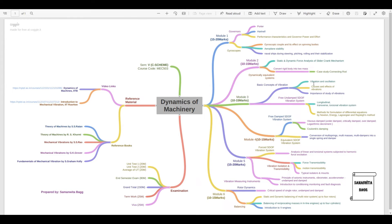The next topic in module three is the free undamped single degree of freedom vibration system. You need to study longitudinal, transverse, and torsional vibration systems. Numericals can be solved using the Newton method, energy method, Lagrangian method, or Rayleigh's method. You can expect a numerical from this topic, and module three has a 10 to 15 mark allocation overall.